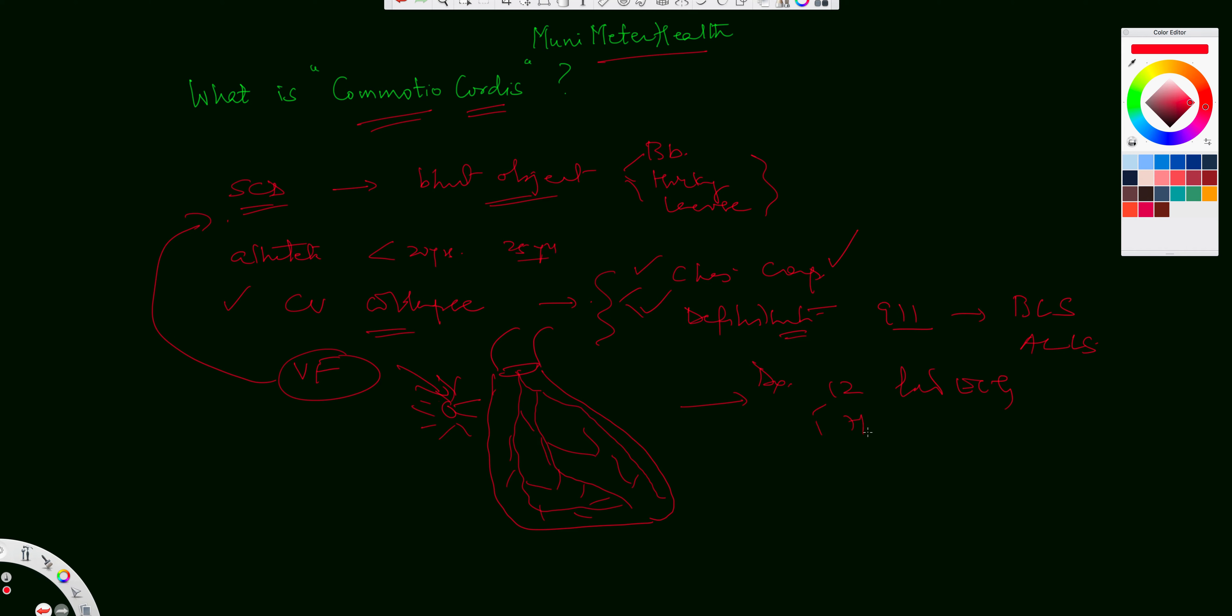A holter monitor may have to be done, which is a 24 hour, as we know, a stress test, because now you need to do an exercise stress test to physiologically ascertain if there was any arrhythmia that was introduced during the sport. So exercise stress testing,